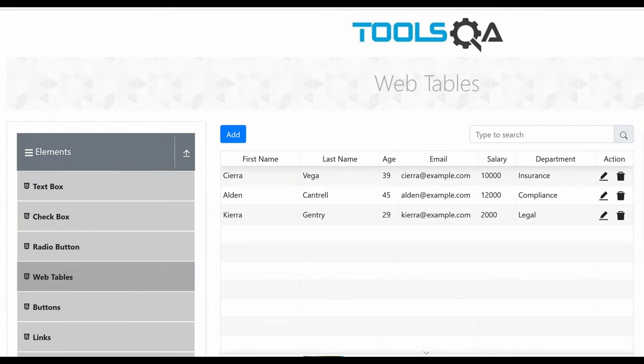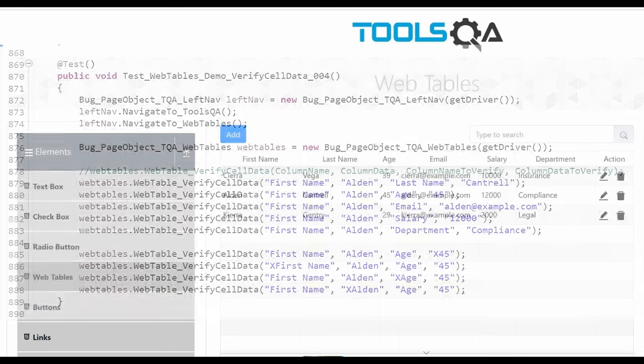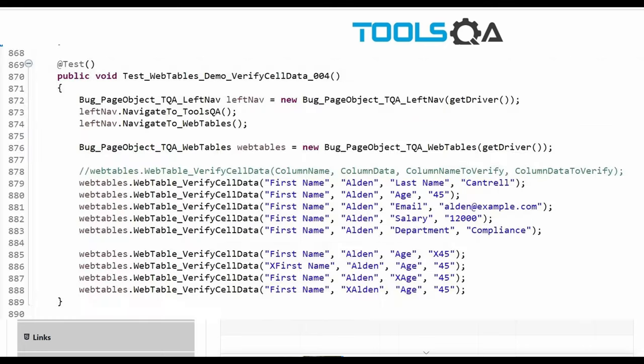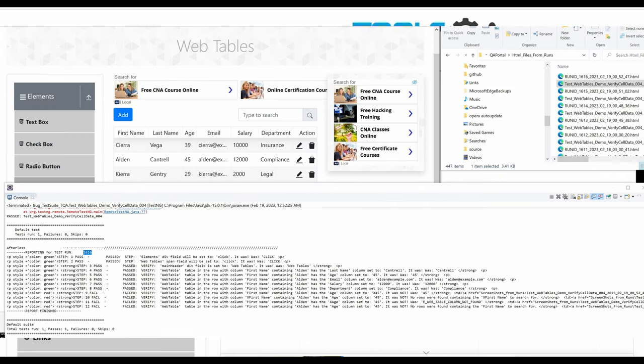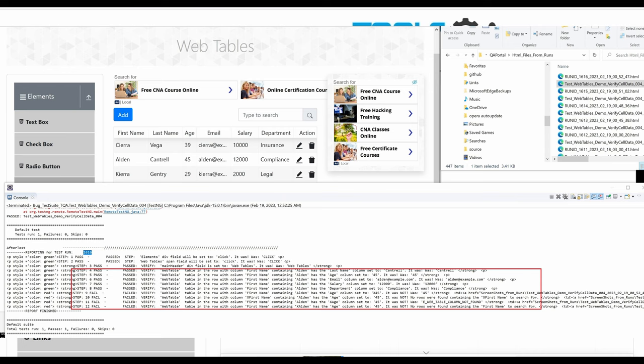Hi, welcome back. In this video, I will be discussing the part of my project where I automated a web table in the Tools QA website. I'll explain the test case code at a basic level, run a number of test cases, and review their test results. In the next video, I will do a deep dive into the code.